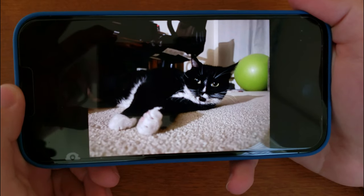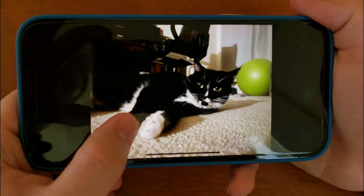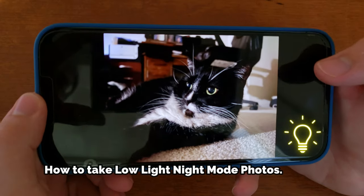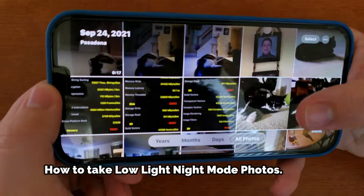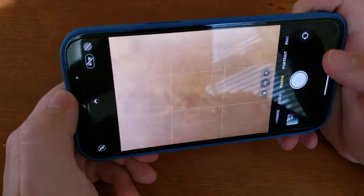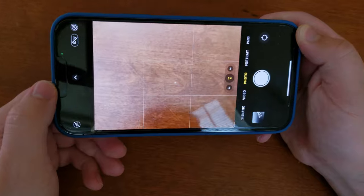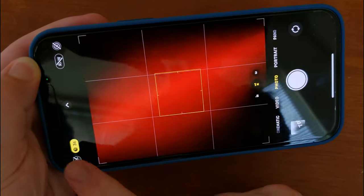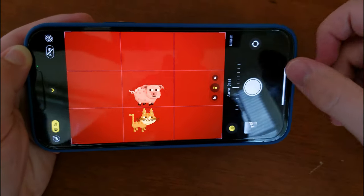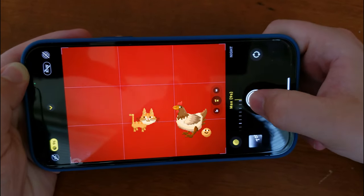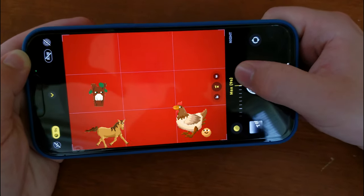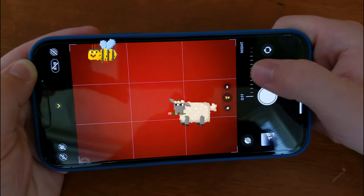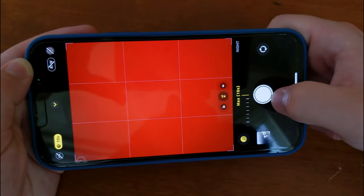It also has night mode and deep fusion. Night mode is for very low light and deep fusion is for medium to low light. To take a night mode photo, go into your camera app — if it's low light you'll see this toggle. I'm putting my hand over the camera to show you. You can change the exposure; in this case up to 9 seconds, or up to 30 seconds if you have a tripod. You can manually set the exposure for how long you want. The longer the exposure, the brighter the image.